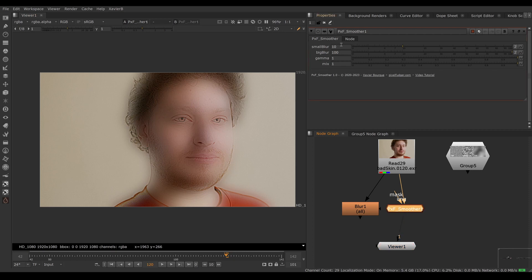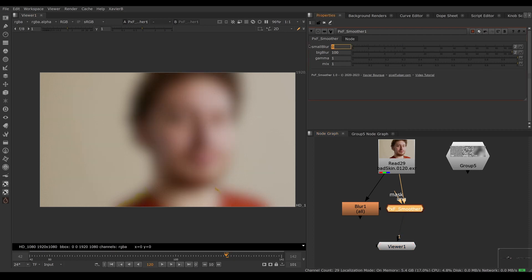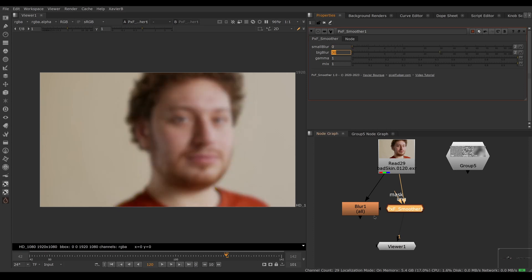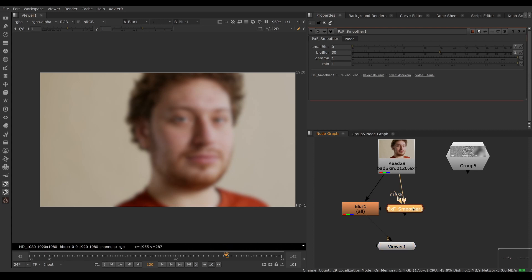To understand what's going on, I'm going to set the small blur down to zero and the big blur to 30, the same as our blur here. So we've got the blur set to 30 and the smoother is behaving exactly like our blur. Nothing fancy yet.